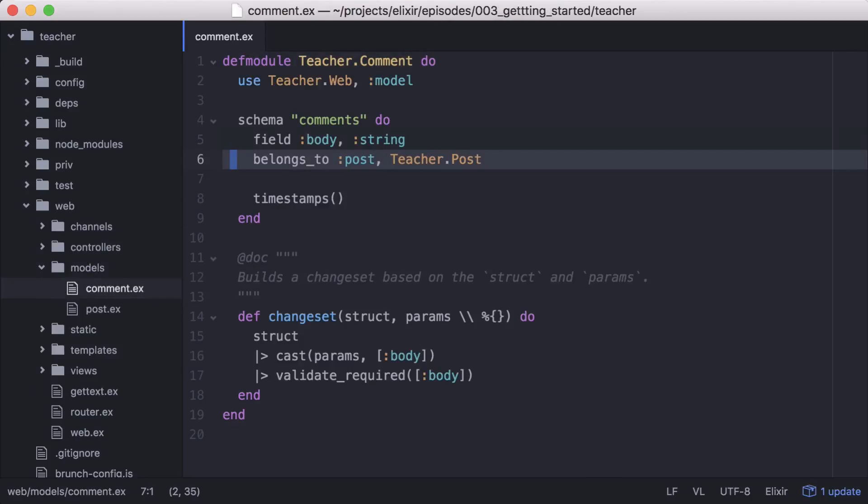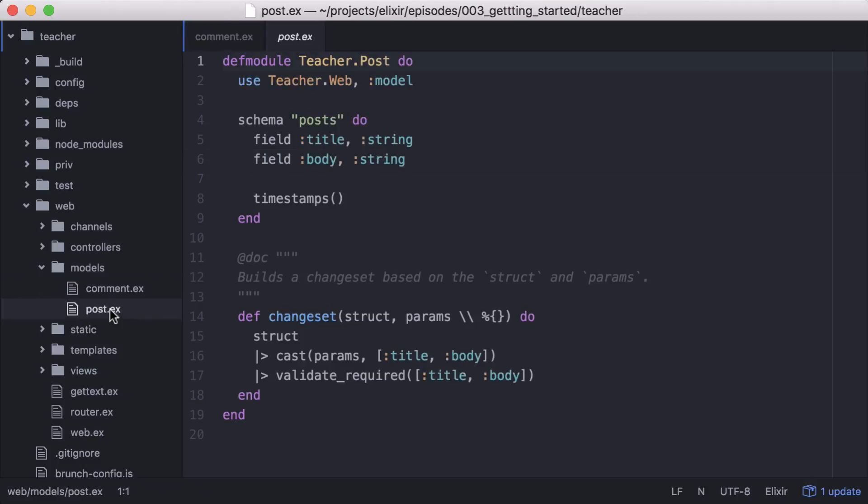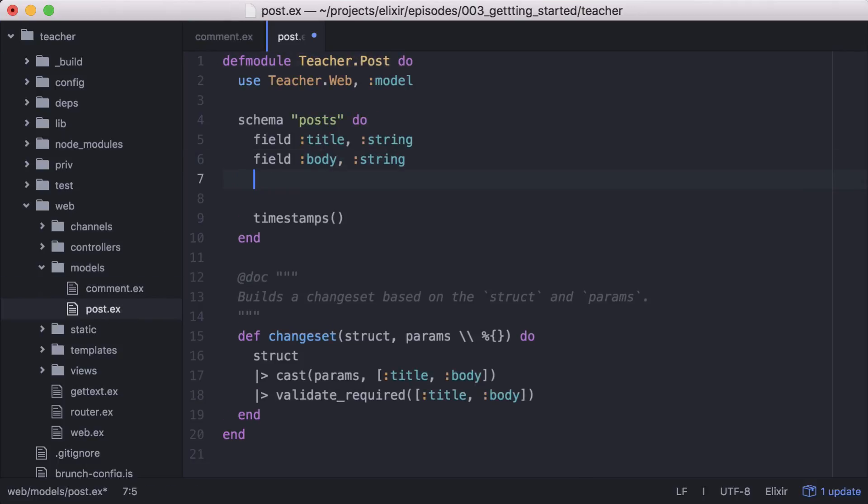Since we referenced posts, the belongs to post association was set up for us. Now let's set up the other half of this relationship. We'll open our post module and add the has many comments association to the schema.